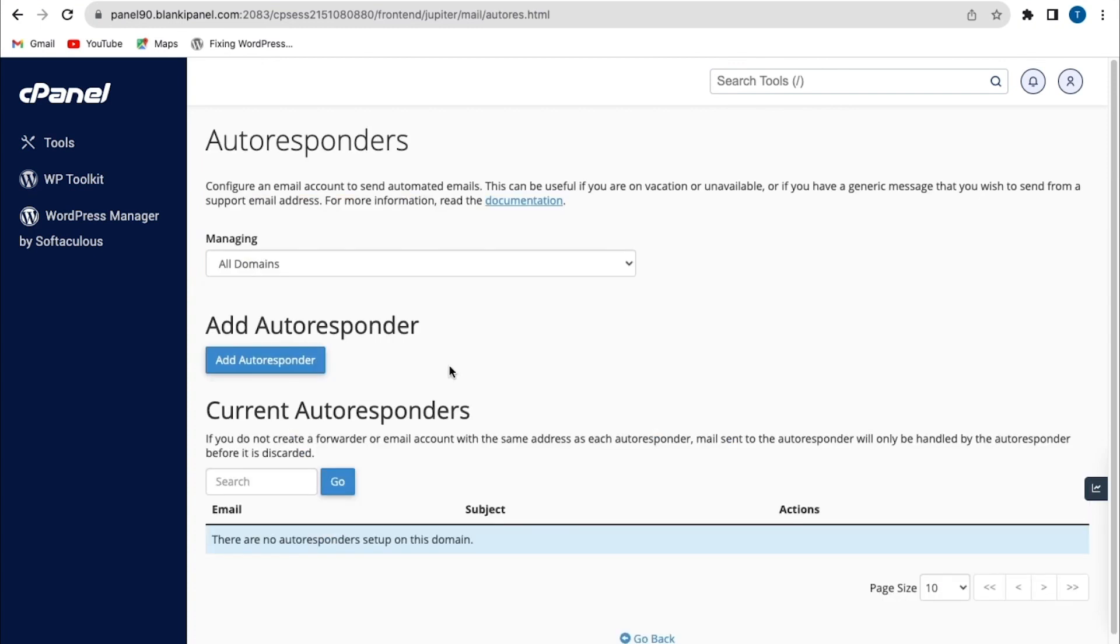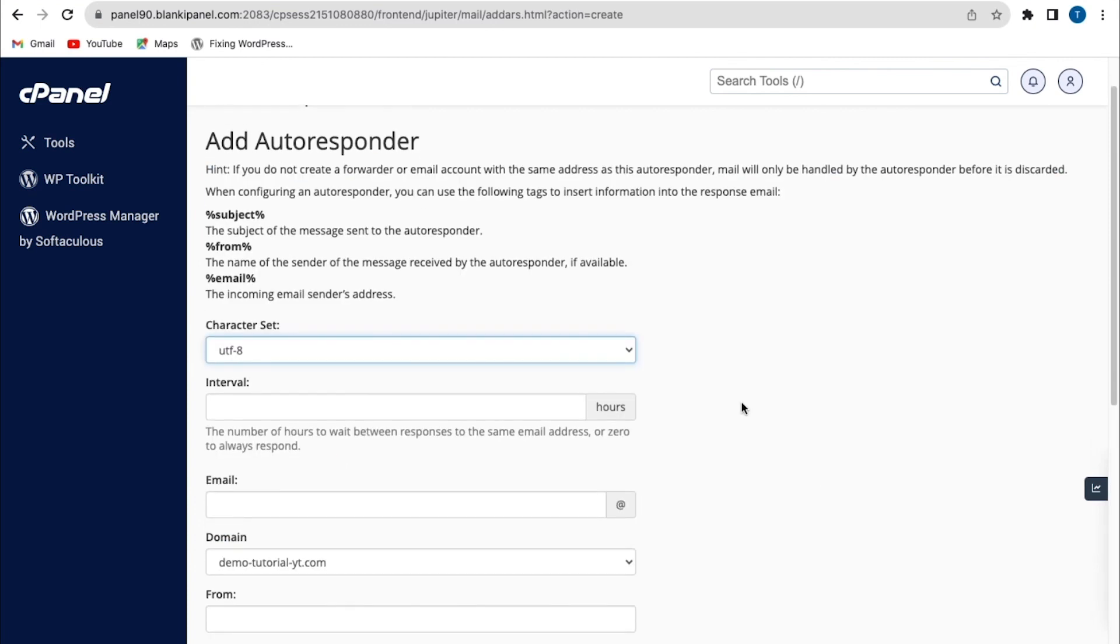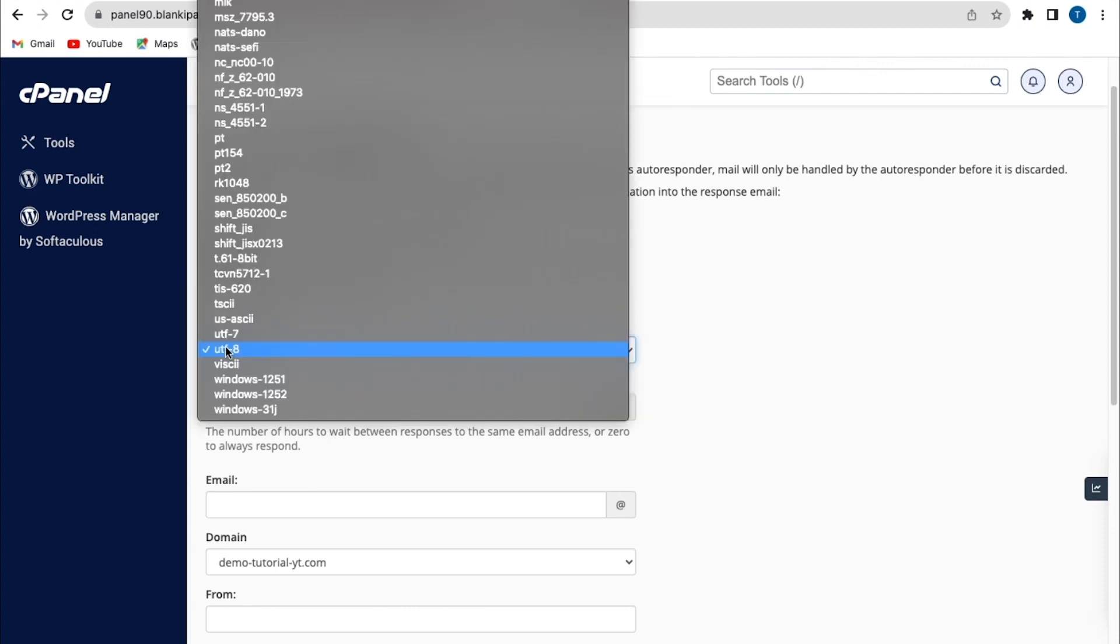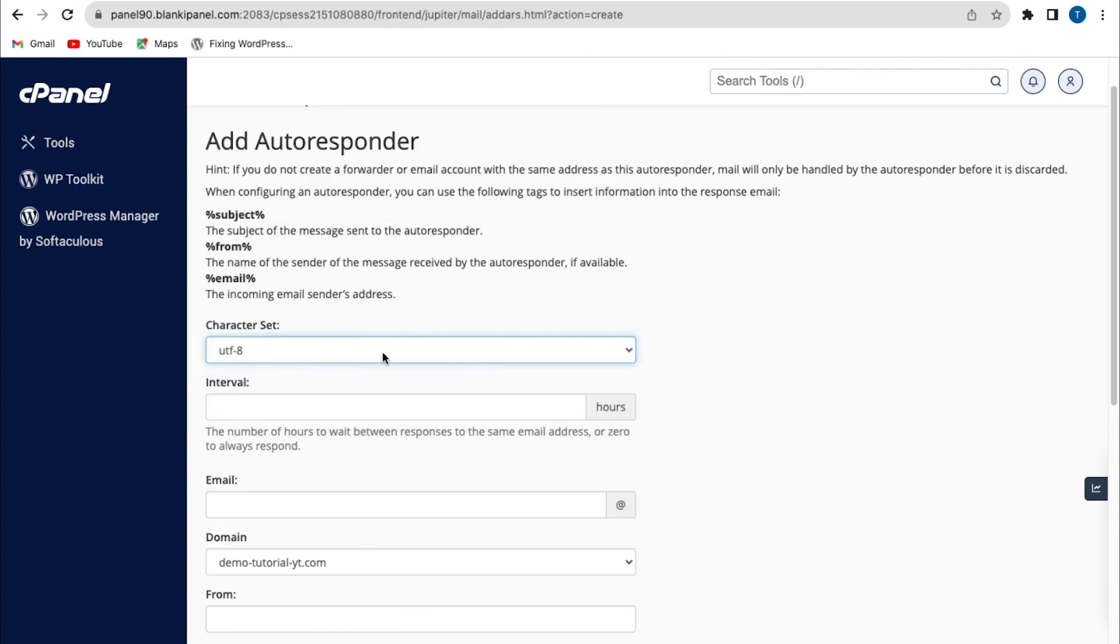Now from here, we have the option to configure an email account to send automated email. And you can also see the notification here. And from here, we have the first field, which is set to character sets. By default, we'll leave this to the default settings.